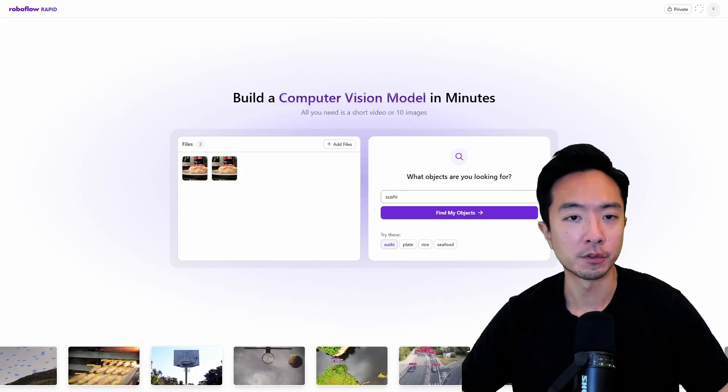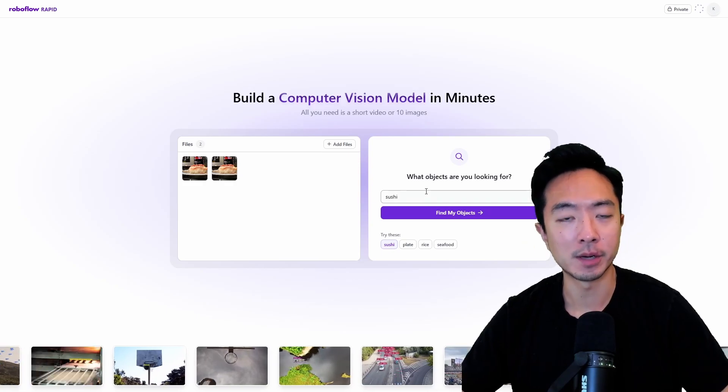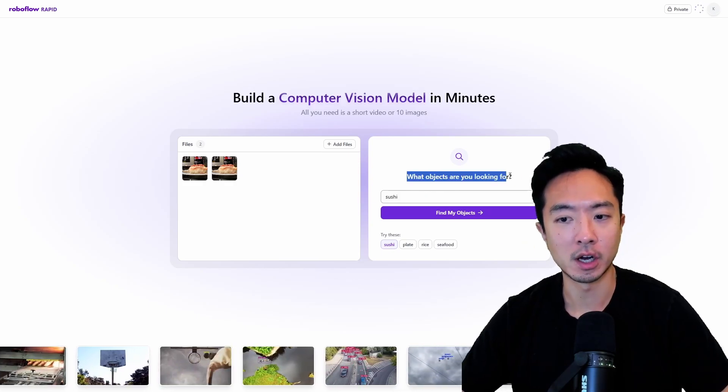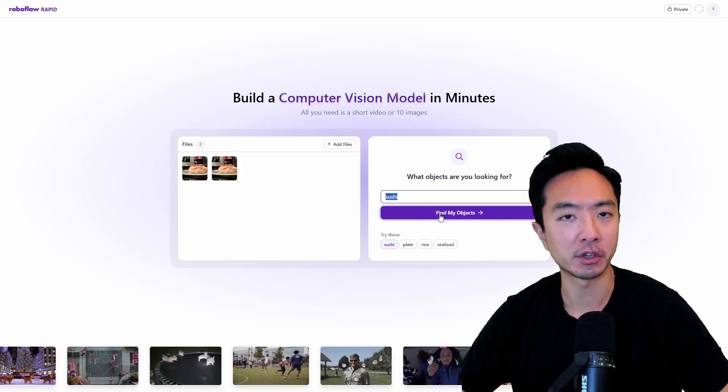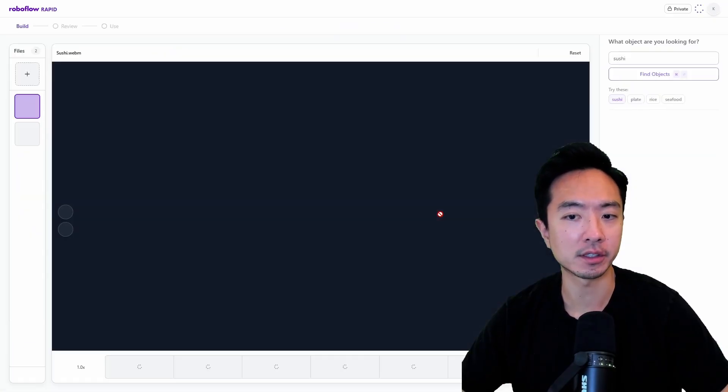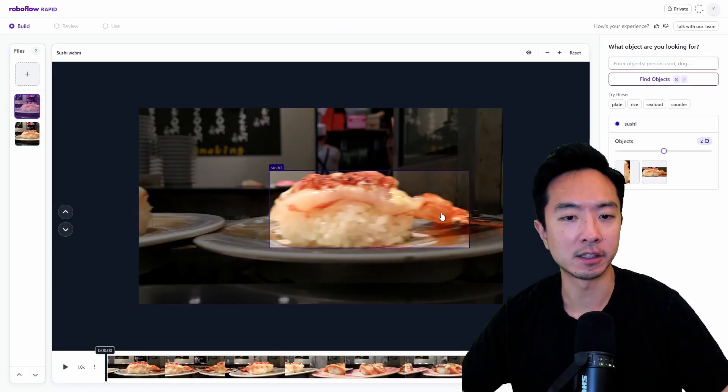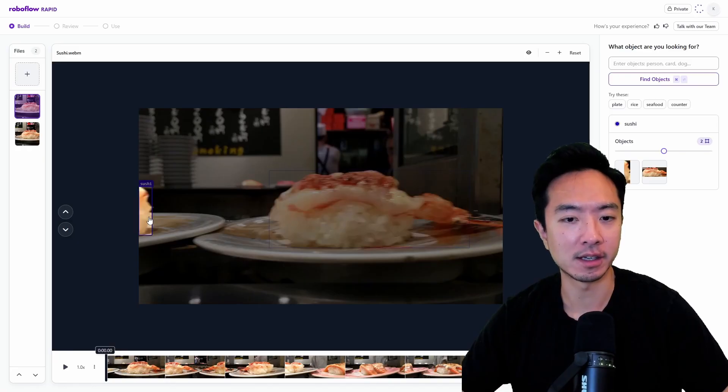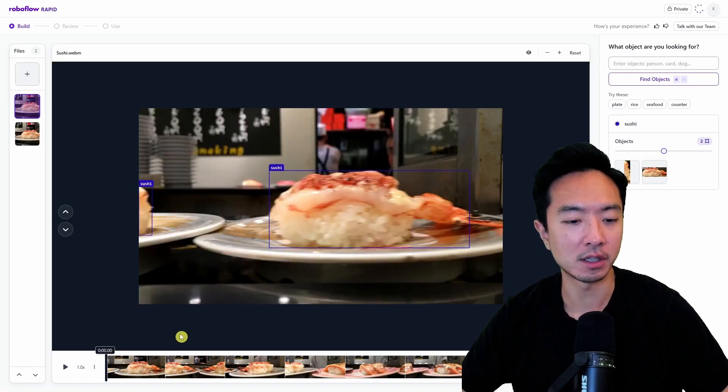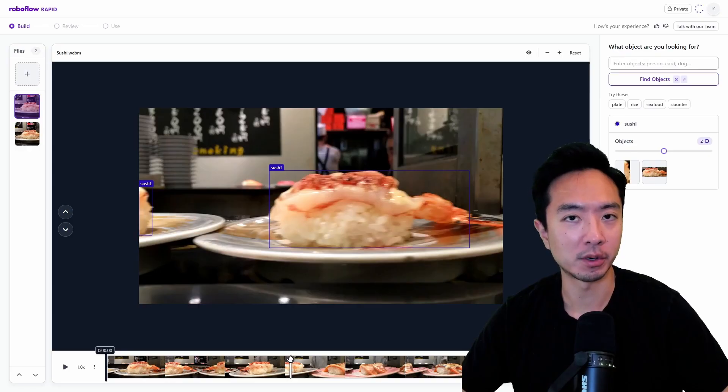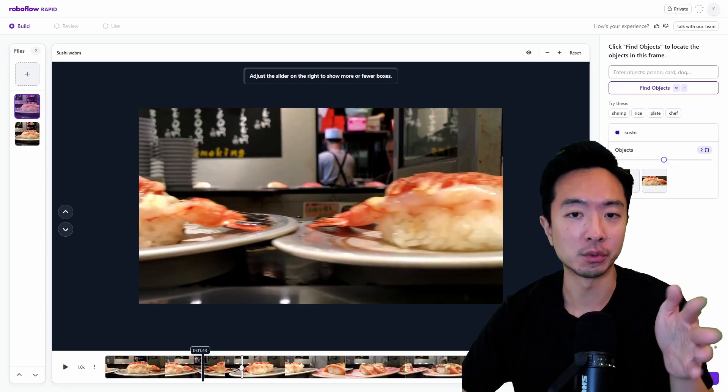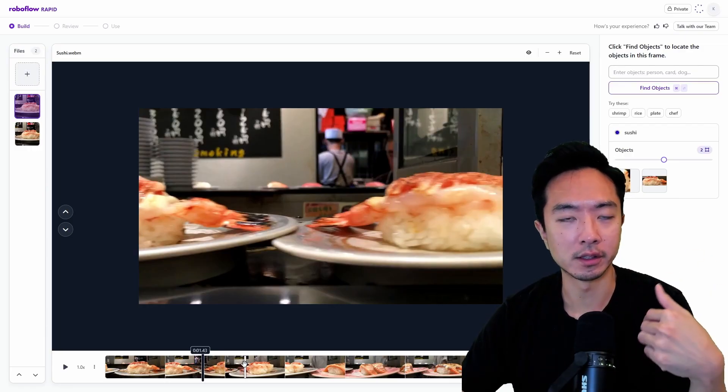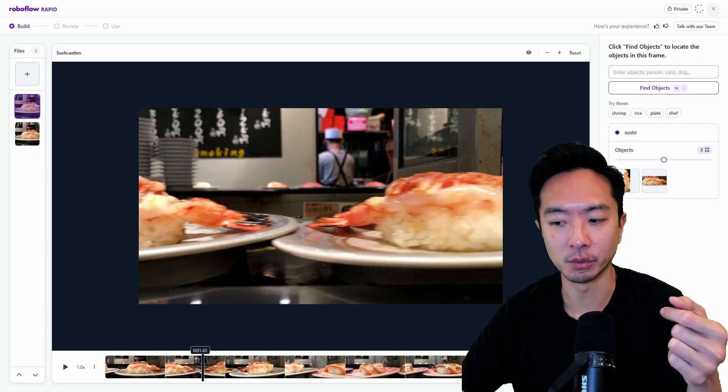The first thing you're going to see is that it's going to prompt you to ask you what objects are you looking for. So here I'm going to say sushi. Then I'm going to go ahead and click find my objects. It's going to take a couple of seconds here and you can see that it has found my sushi. Down here you can see there's this progress bar for the video. Basically you could trim it to jump to anywhere you want in this video.